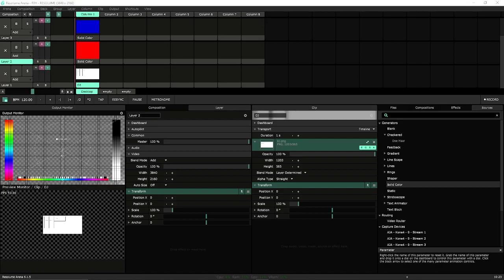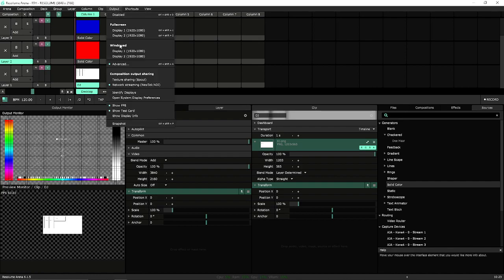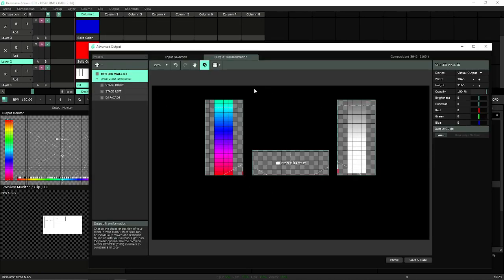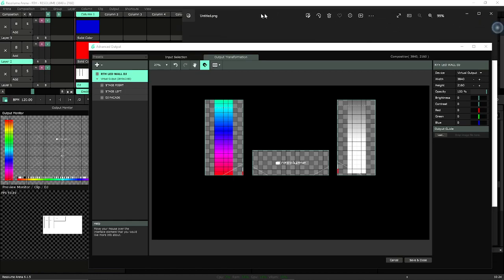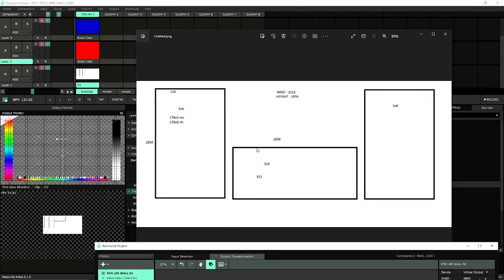Welcome to Part Two of Resolume Training, Rock the House. In our last training video, we went to our advanced output and created slices that looked like our video wall. Our video wall was going to be a two left and right wall with a center DJ facade.